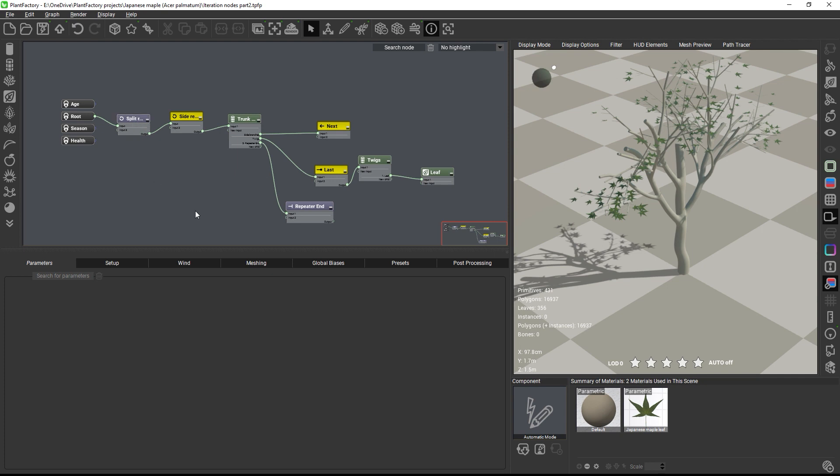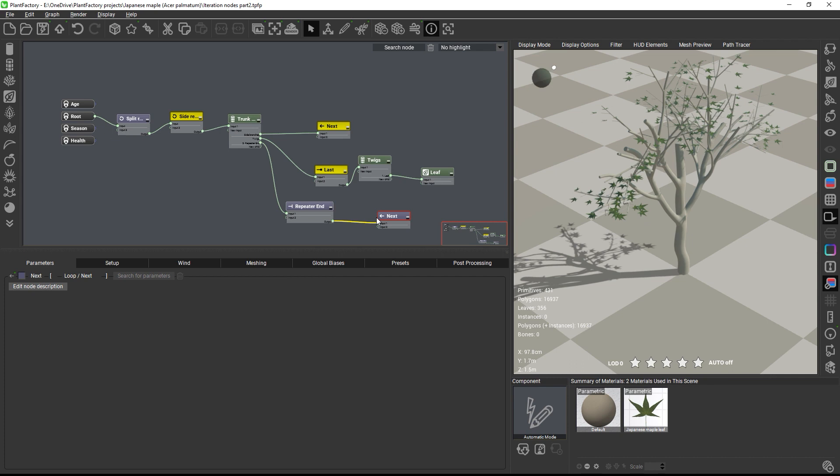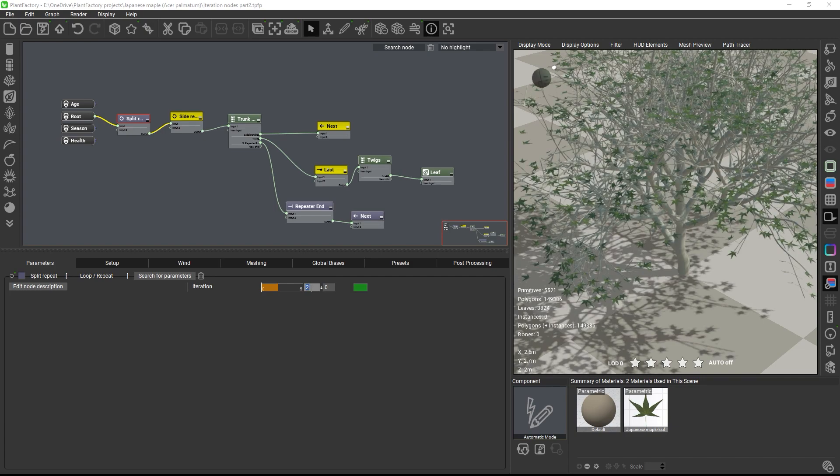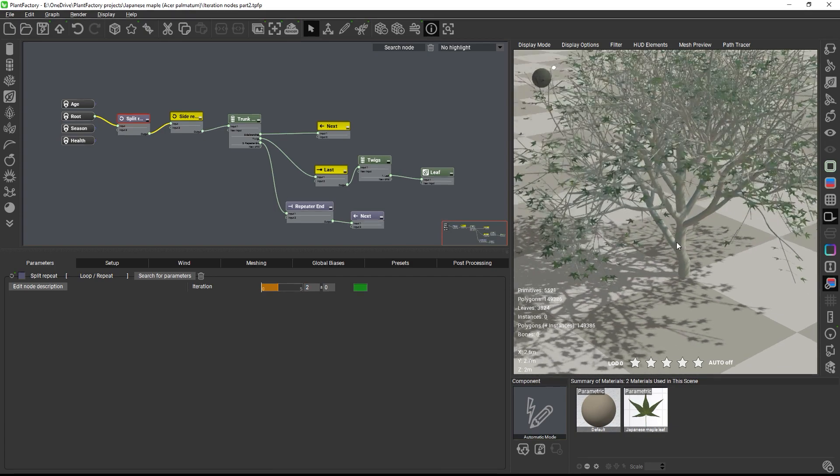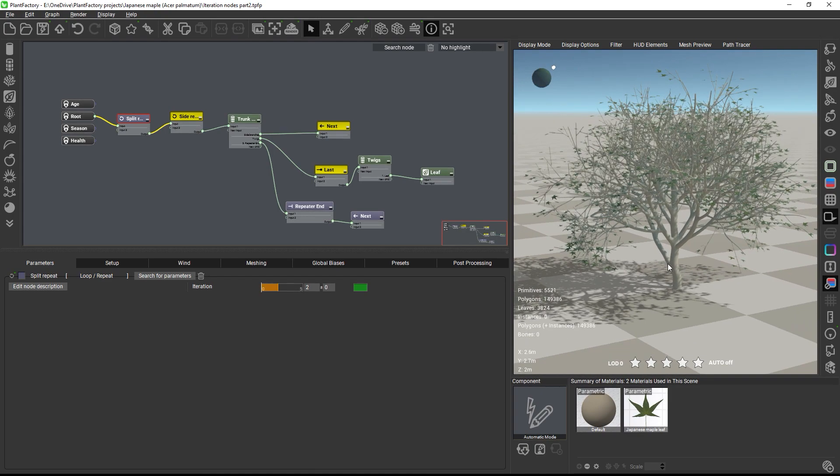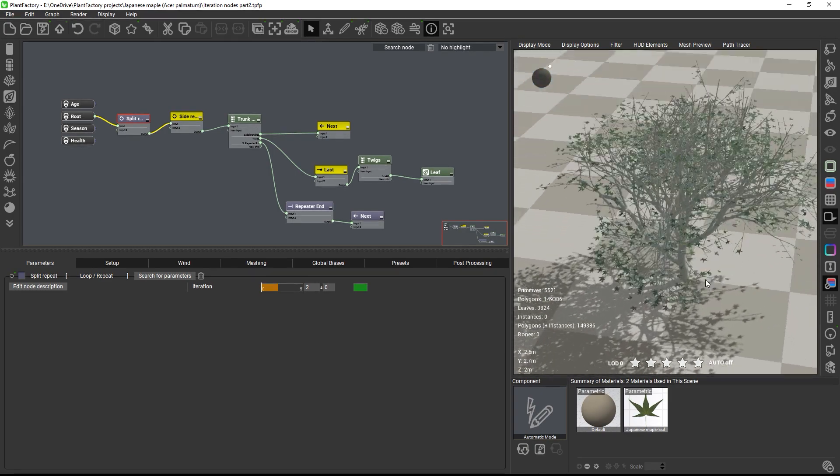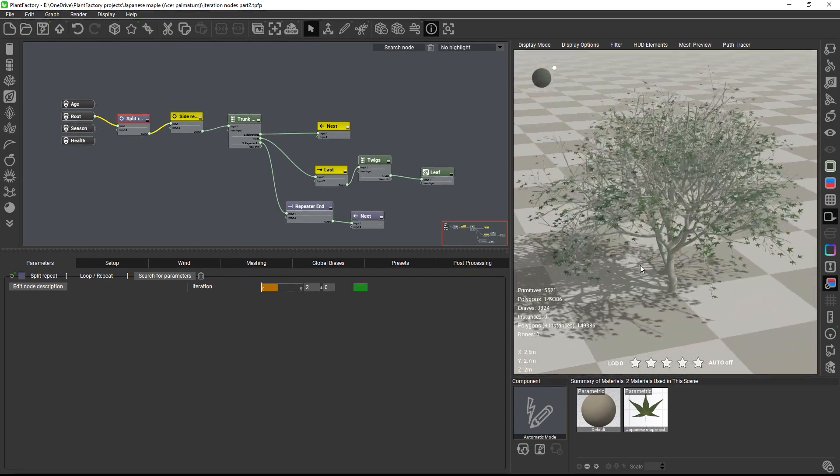Which means we can now simply connect another next node as the closing bracket for the new loop. Let's set the number of iterations to two and voila, the plant updated. So we are now growing five levels of branches first and then we take this entire five level growth group and grow it again on itself.